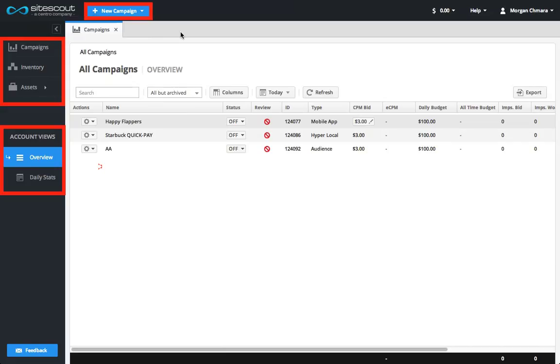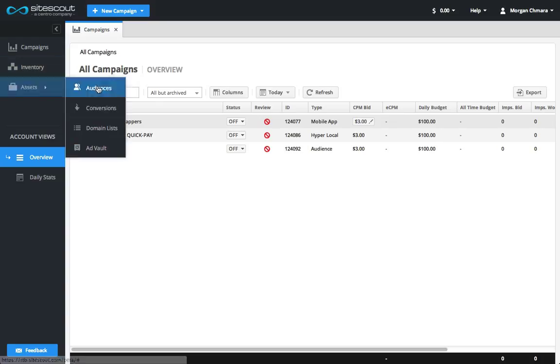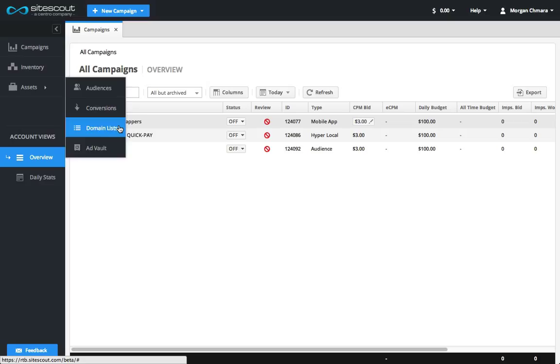On the main menu, you can access your existing campaigns, bring up the Inventory tab, and access assets such as conversion, retargeting pixels, domain lists, and your ad vault.